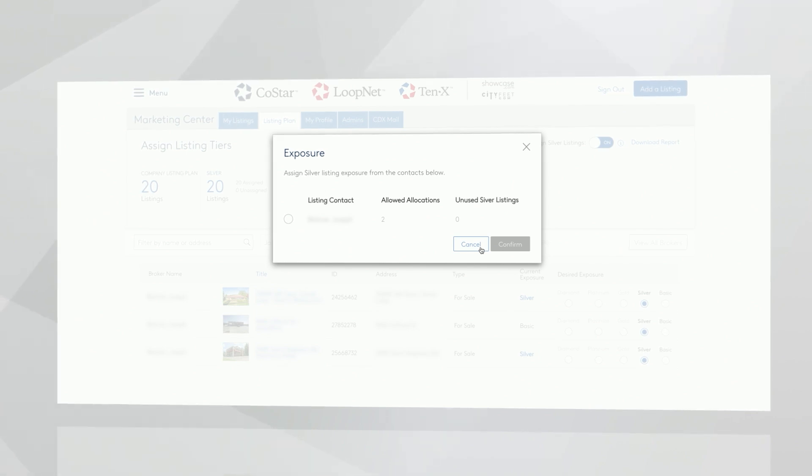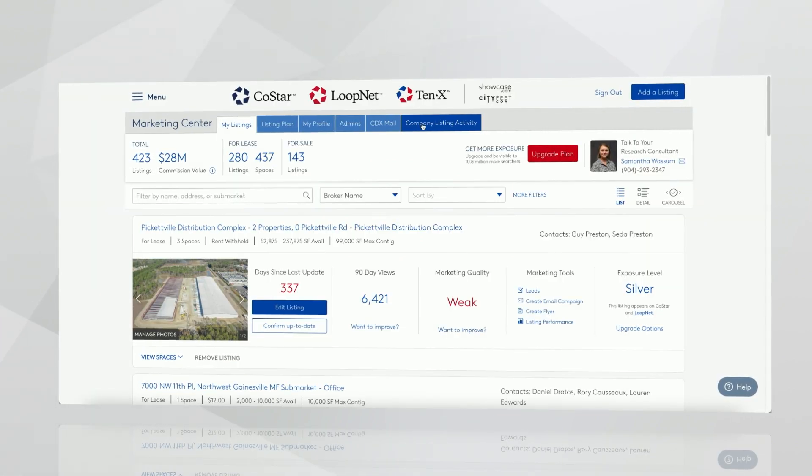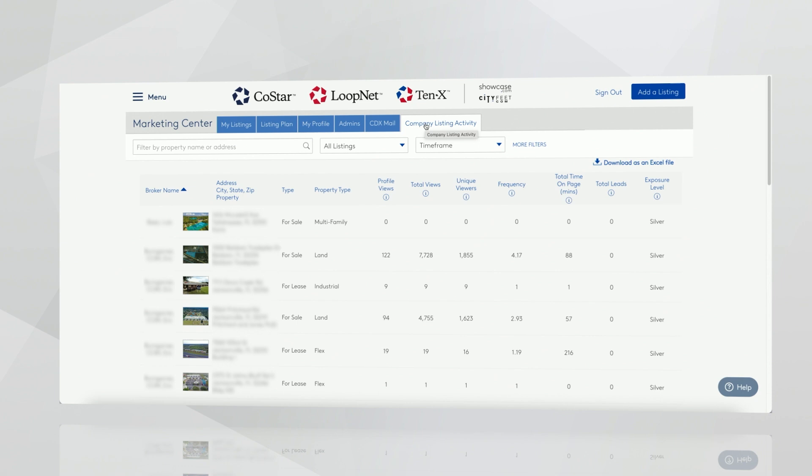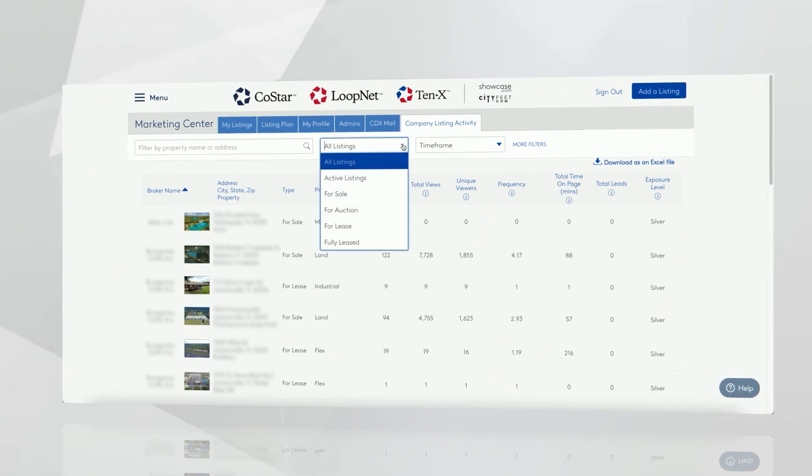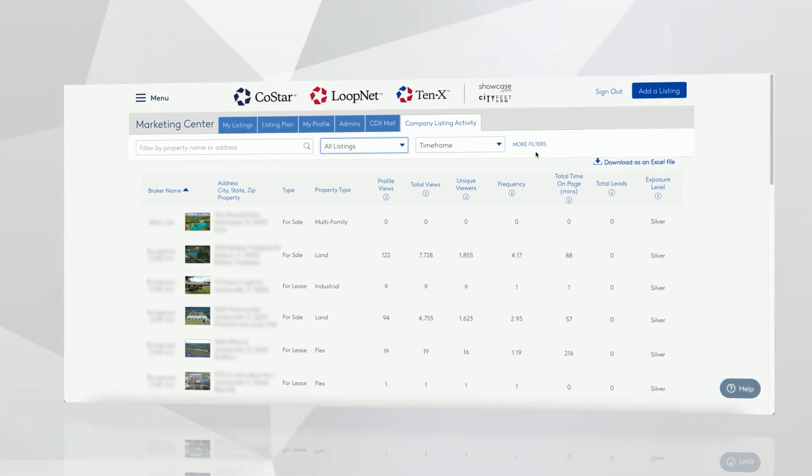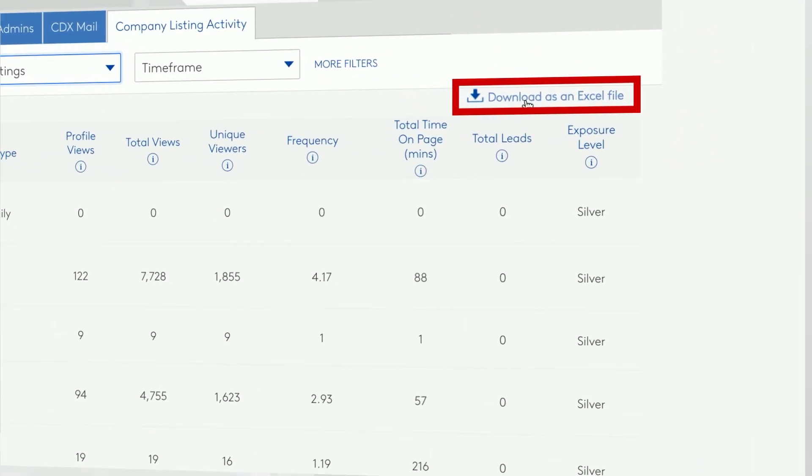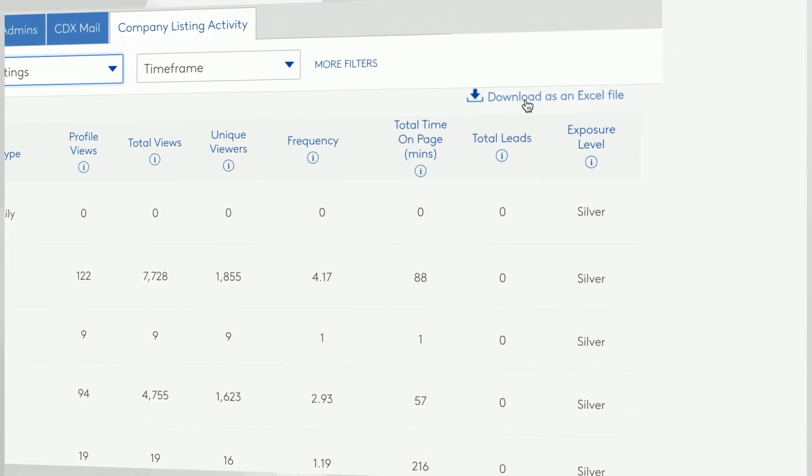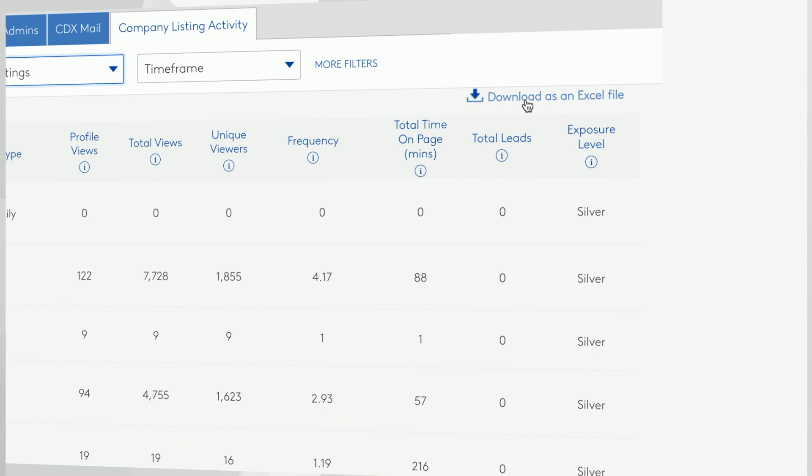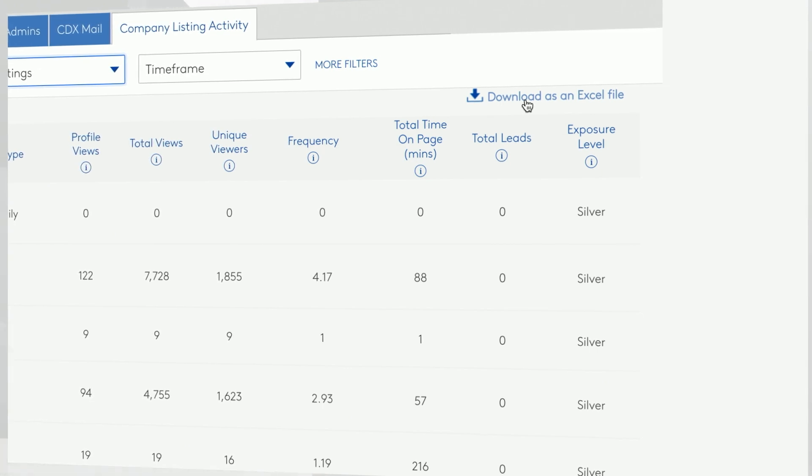You can also see company listing activity. This gives you the ability to view listing performance for all listings on your plan. There's also an Excel spreadsheet you can export that would include detailed information on your brokers, all your listings, total time on page, unique viewers, and other helpful information.